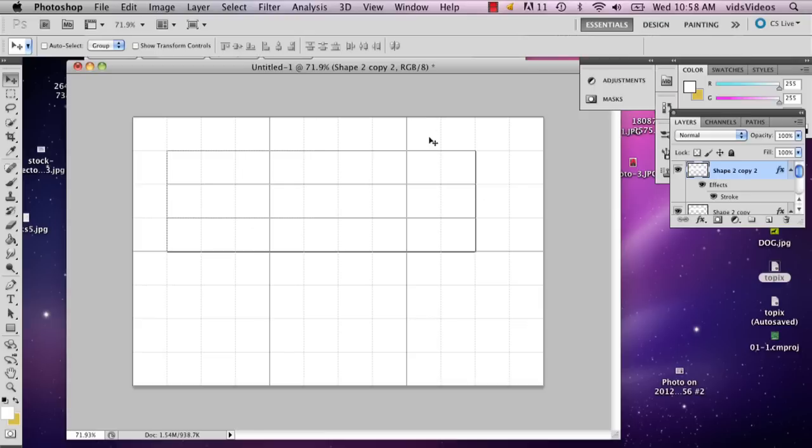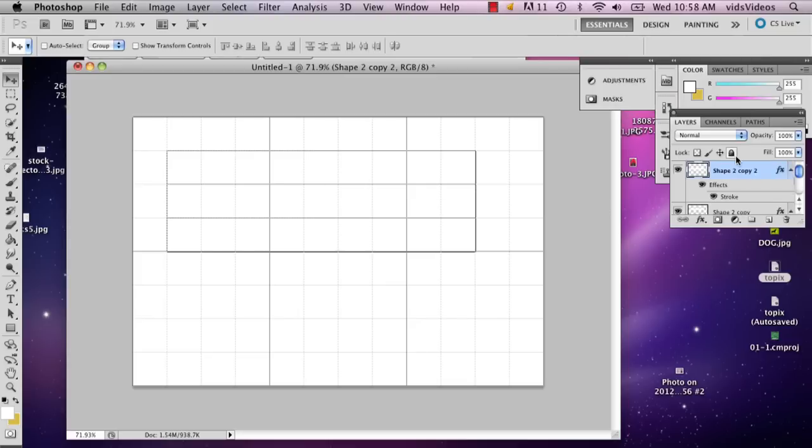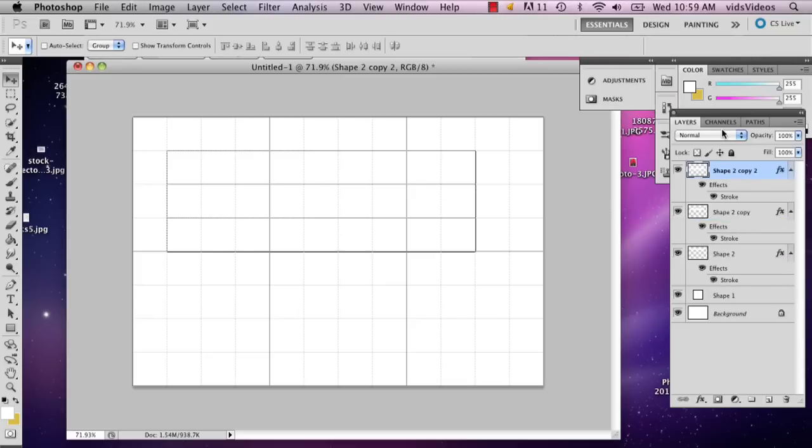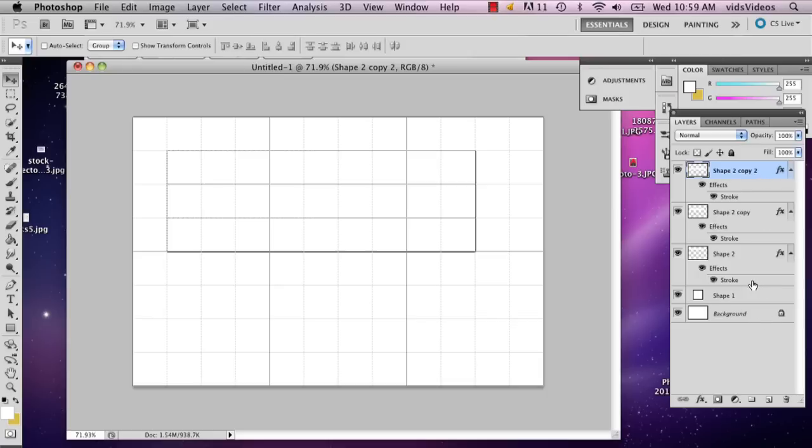But we also want three columns. So this is where your grid is going to come in handy. Just select all the layers and this is how you do that. You can just click one, hold down shift and click the others that you want to move.